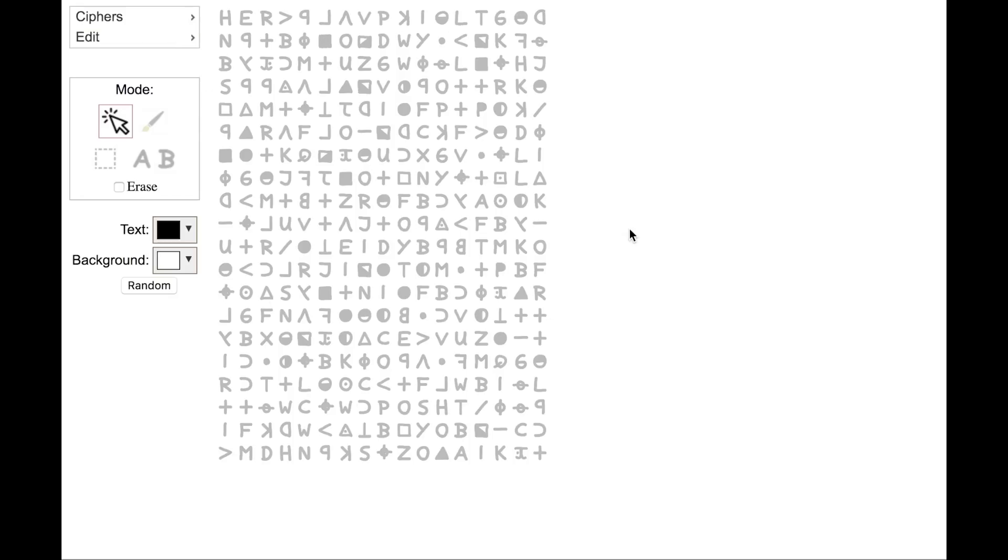Let's look at the different ways you can highlight the cypher text. So here you can select from different highlighting modes. The first highlighting mode is just a simple pointer. Now when you're highlighting the cypher text,